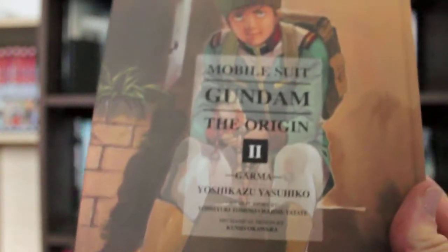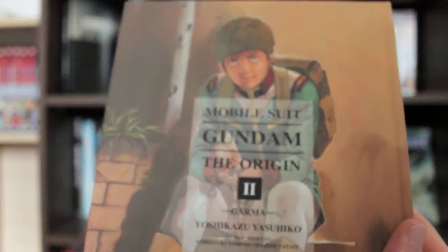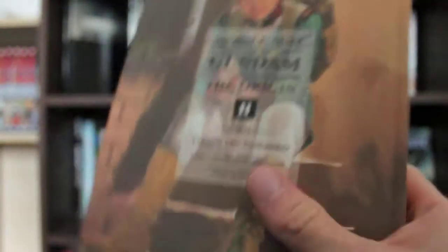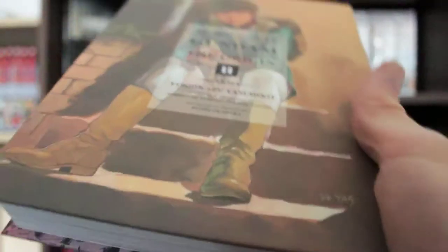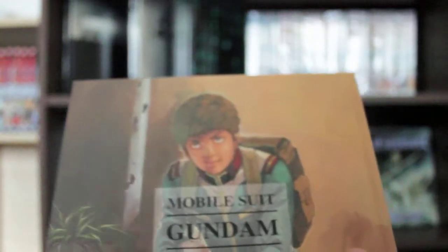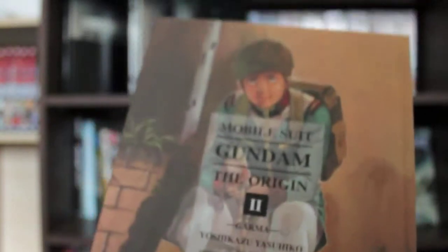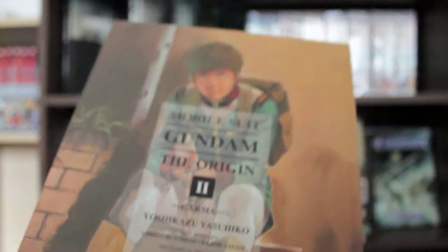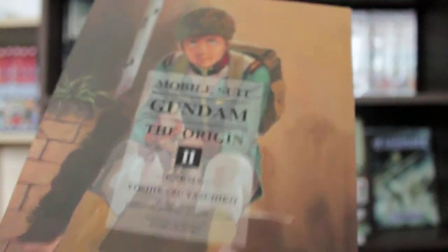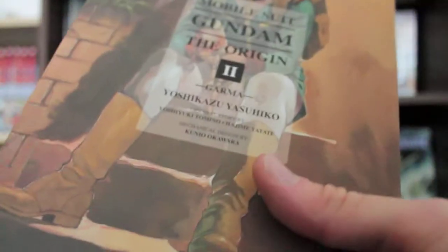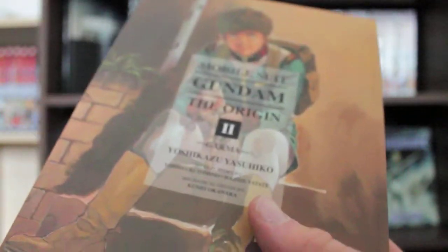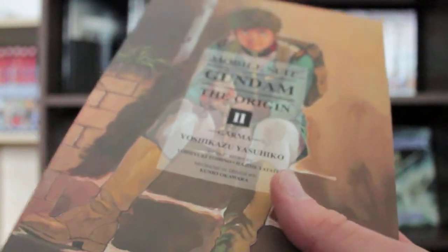Second to last thing I got this month was Mobile Suit Gundam The Origin Volume 2, Gama. I loved the first volume of this. I love how Vertical is releasing them in this beautiful hardcover book. The aesthetics of the book are just so beautiful, the artwork, everything, the colour pages, the actual quality of the book itself is just excellent. This book and Volume 1 are probably the best books on my shelf in terms of aesthetic quality. So good.